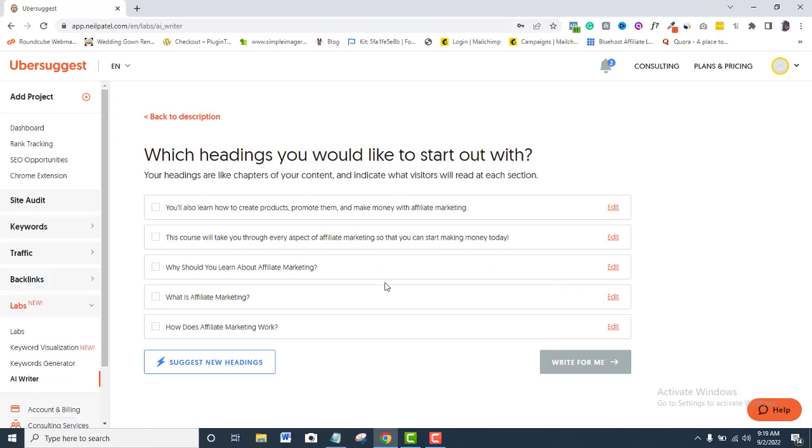Which heading do you like to start out with? Now, I am ready to flesh up my content. So, I will pick up as many headings as I desire here. Of course, I can also click the Suggest New Heading button.